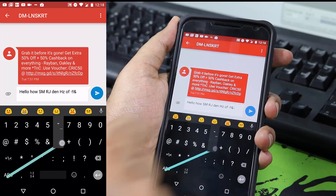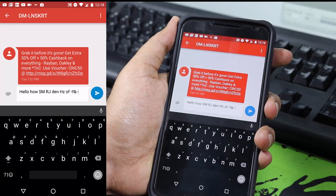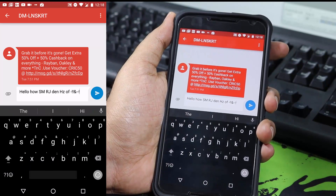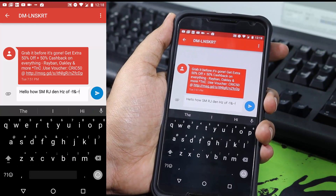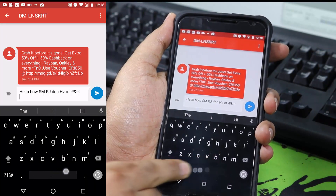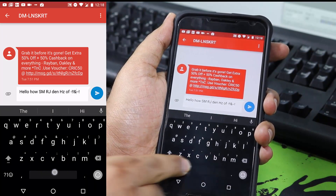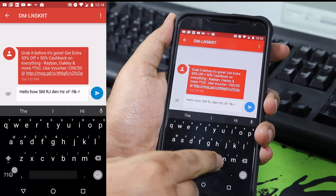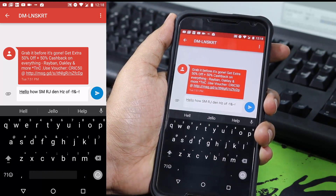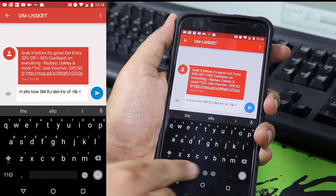I never used the Google Keyboard before, and now I simply love it. Next, you can swipe the space bar to move the position of the cursor — this is something I really like. To take the cursor to the start, swipe left on the space bar. To take it back to the end, swipe right.